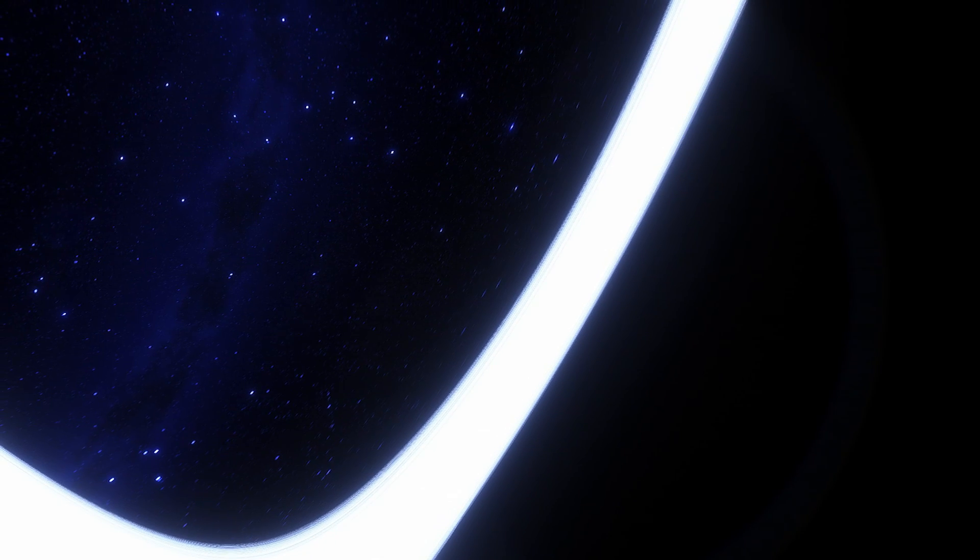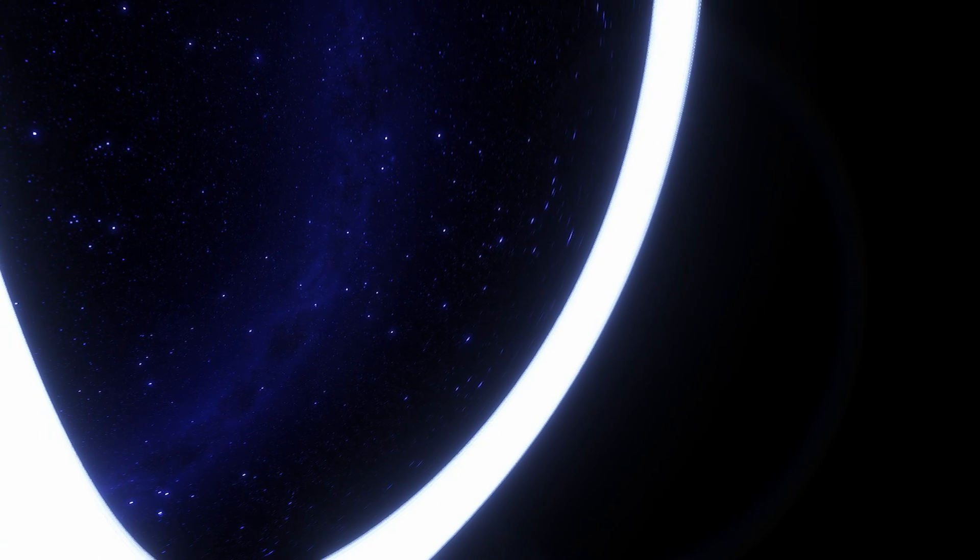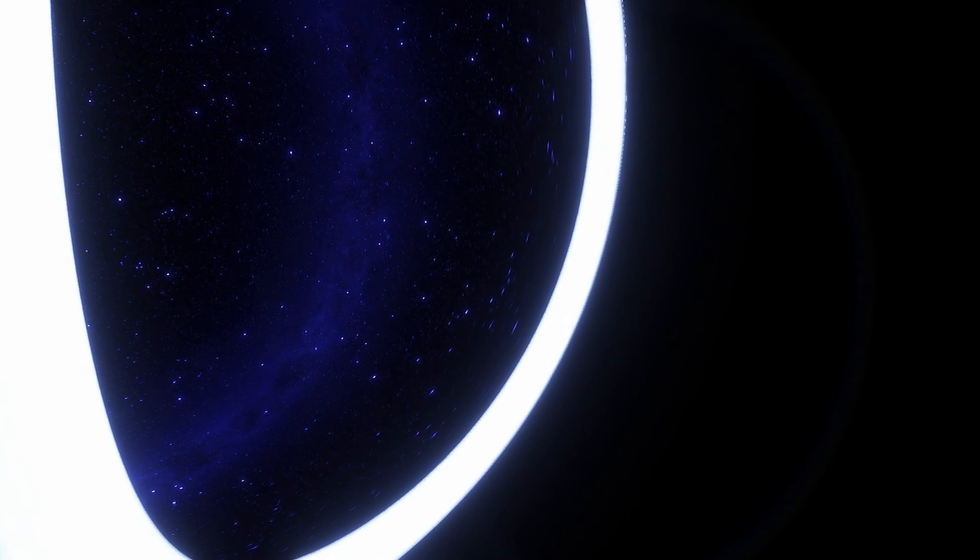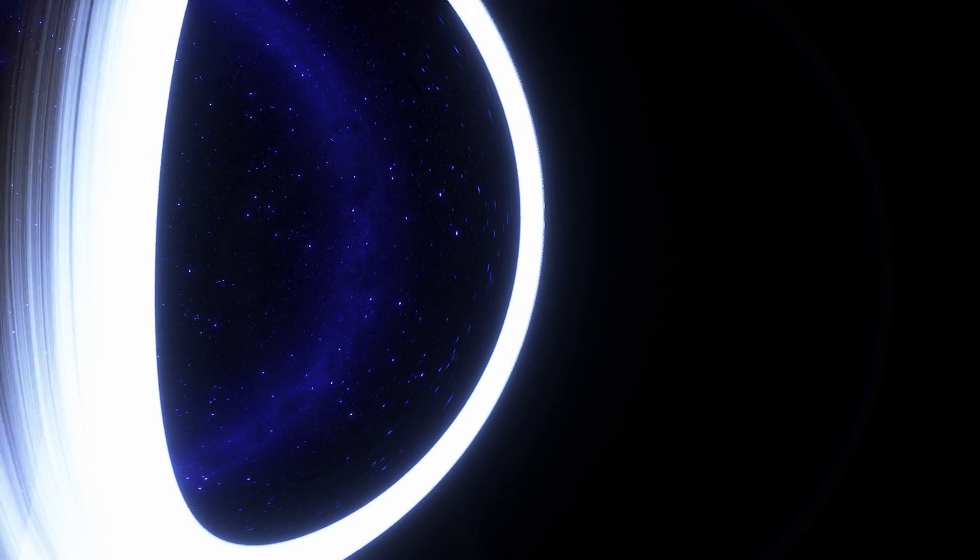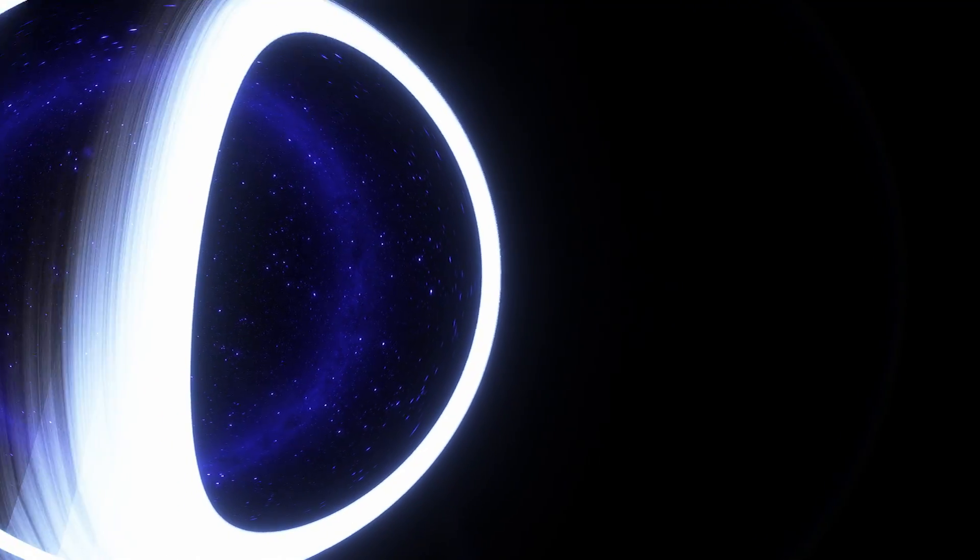In addition, indestructible observers falling into a black hole do not notice any of these effects once they cross the event horizon. According to their own clocks, which appear to tick correctly, they cross the event horizon after a finite period without noticing any weird behavior.